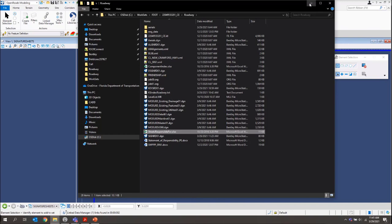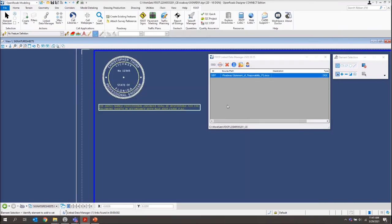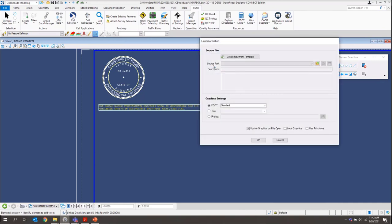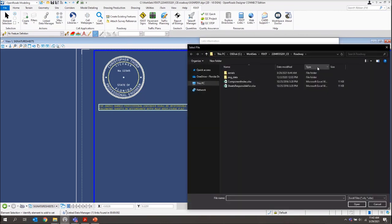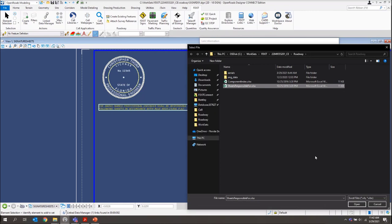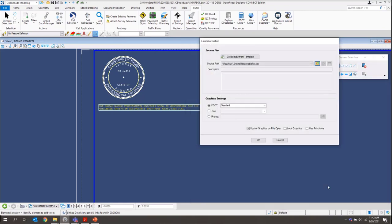And on our LDM, we'll create a new link. And this time, we're going to create it from a file. We'll do our Select Existing File. And we're going to select that Excel file that we just copied. We'll open that.